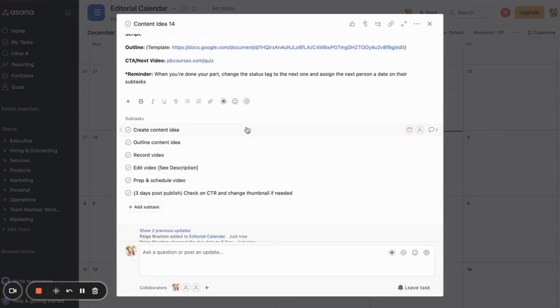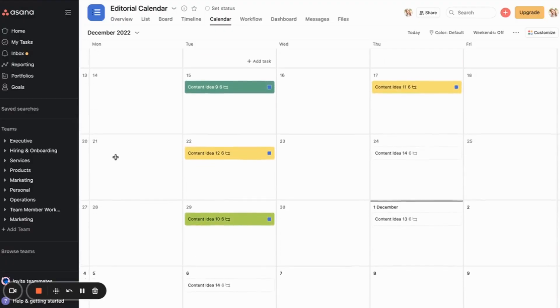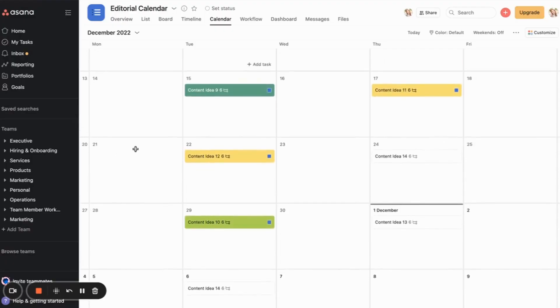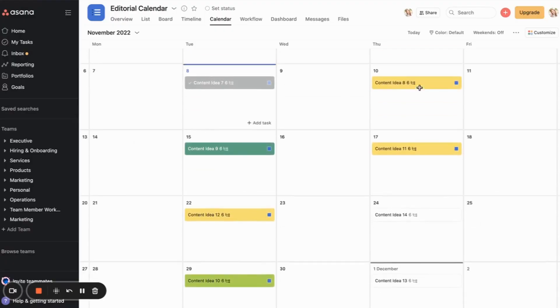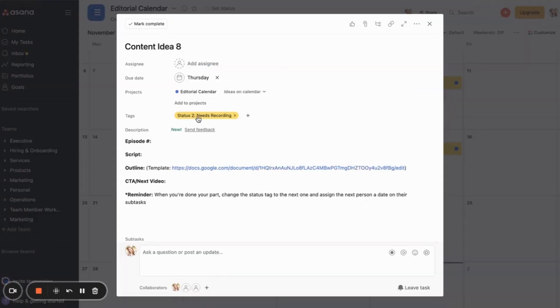And then again, it automatically duplicates all the subtasks as well. So that is super convenient. So that is what the calendar looks like, how the duplicating works, and then the different sort of statuses happening as well.